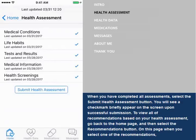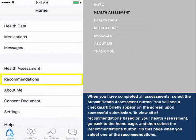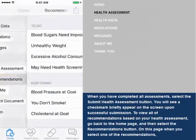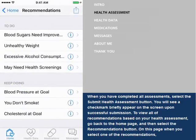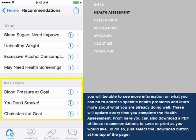To view all of the recommendations based on your health assessment, go back to the home page and then select the Recommendations button. On this page, when you select one of the recommendations, you will be able to see more information on what you can do to address specific health problems, and learn more about what you are already doing well.